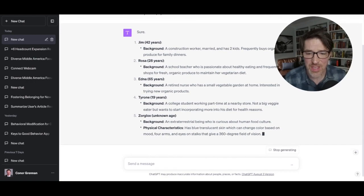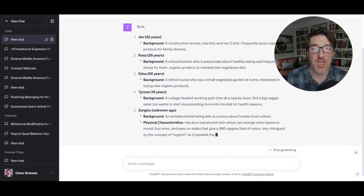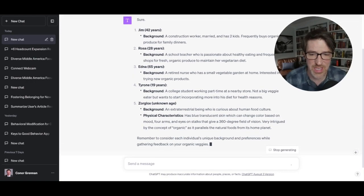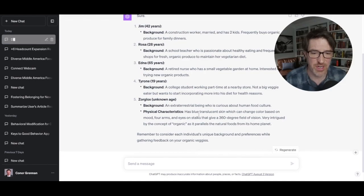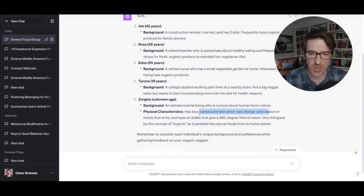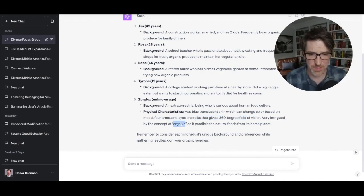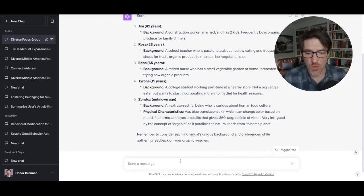And then, number five is Zorglocks unknown age background, extraterrestrial being physical characteristics, blue translucent skin, which can change color based on mood for arms. Okay. Eyes that stalks very intrigued by the concept of organic. Okay, great. So, what might Zorglocks like in a veggie, right?